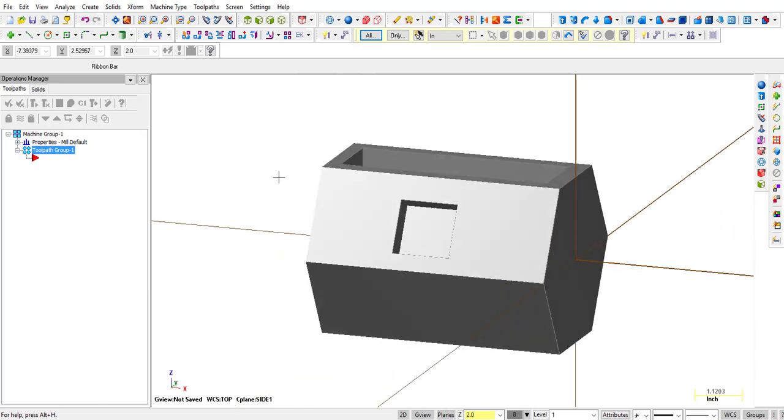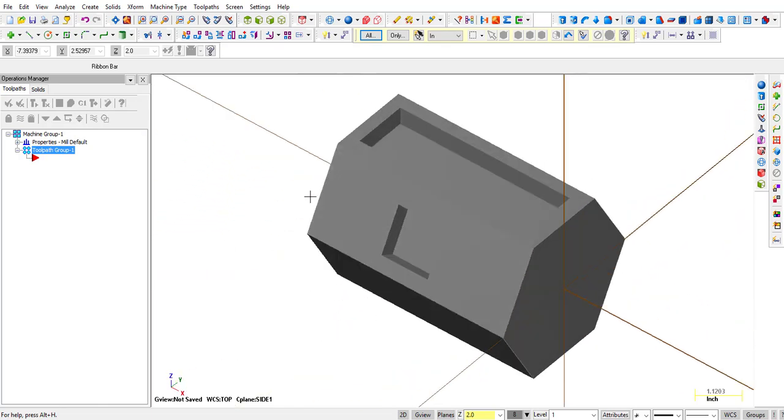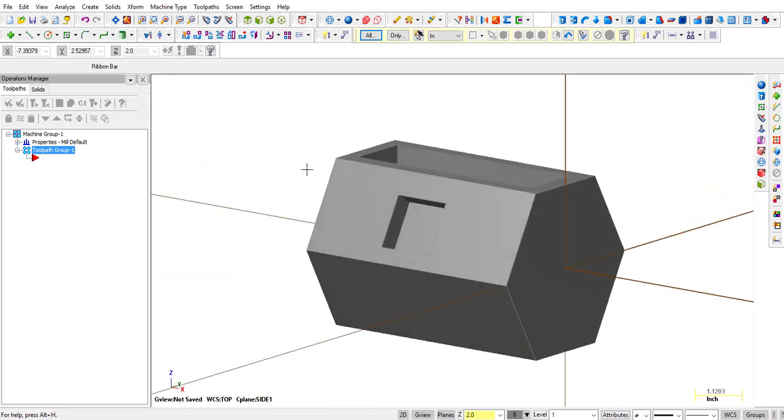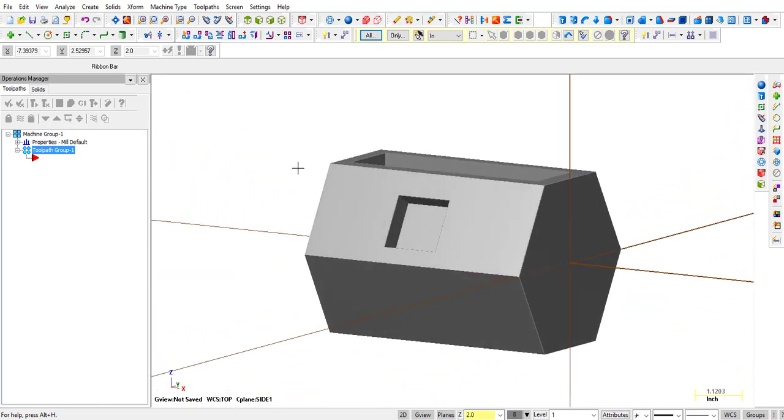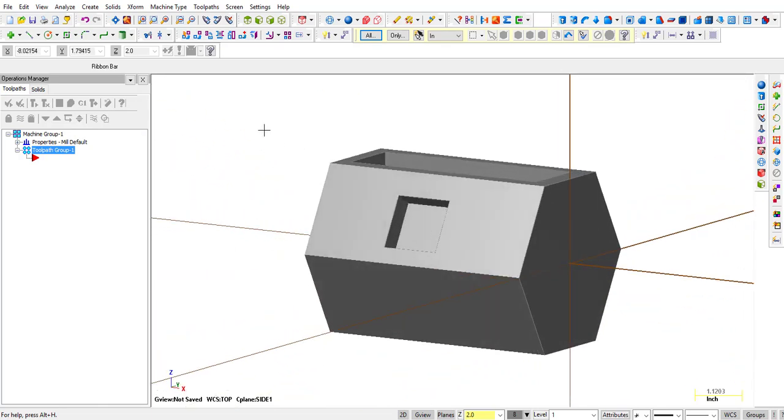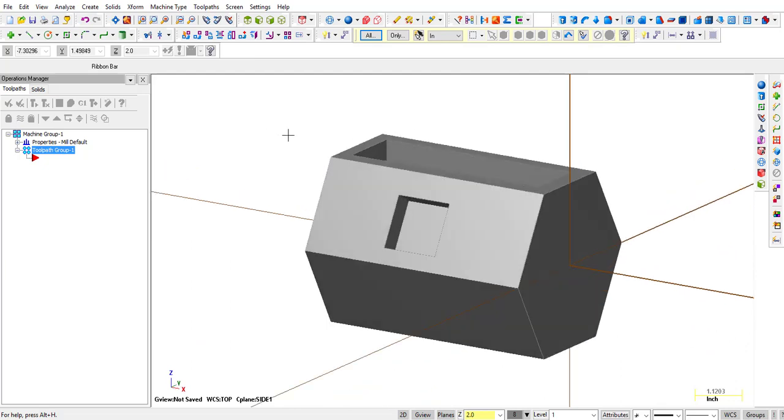That's how we create a construction plane that we can then use to create a 4th axis milling file.